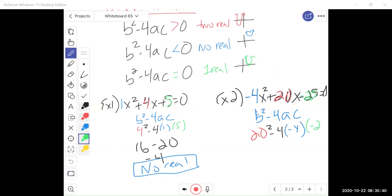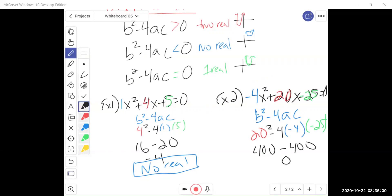So simplifying: 20 squared is 400. Negative times negative times negative gives us negative, and 4 times 4 times 25 is 400. So 400 minus 400 is 0. If my discriminant equals 0, I'm taking the square root of 0, which is just 0. So I have one real solution — a downward facing parabola resting on the x-axis.